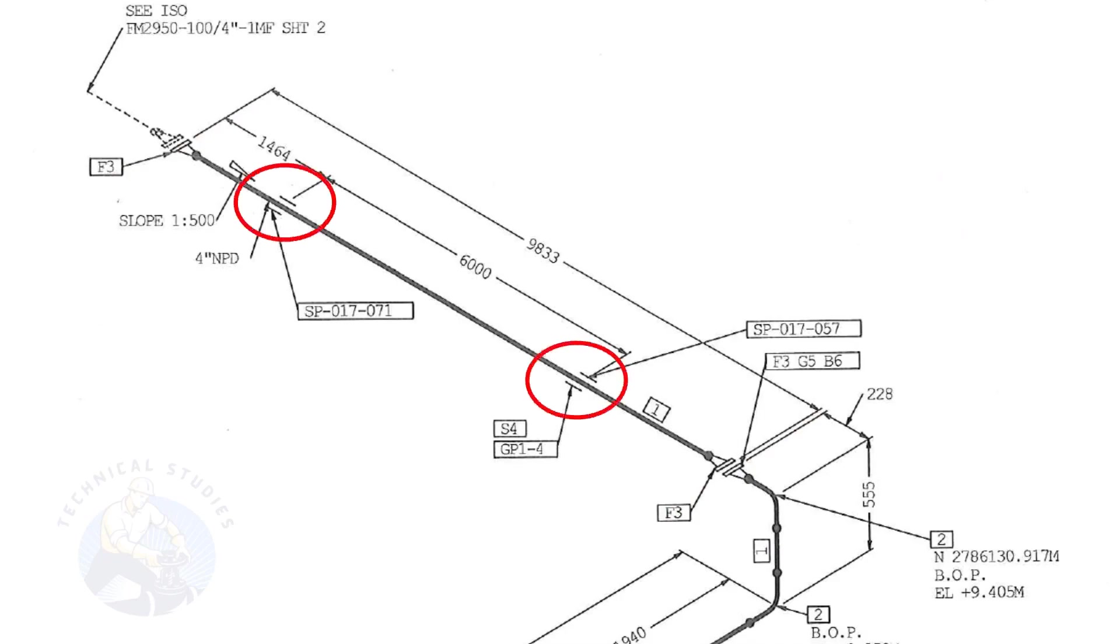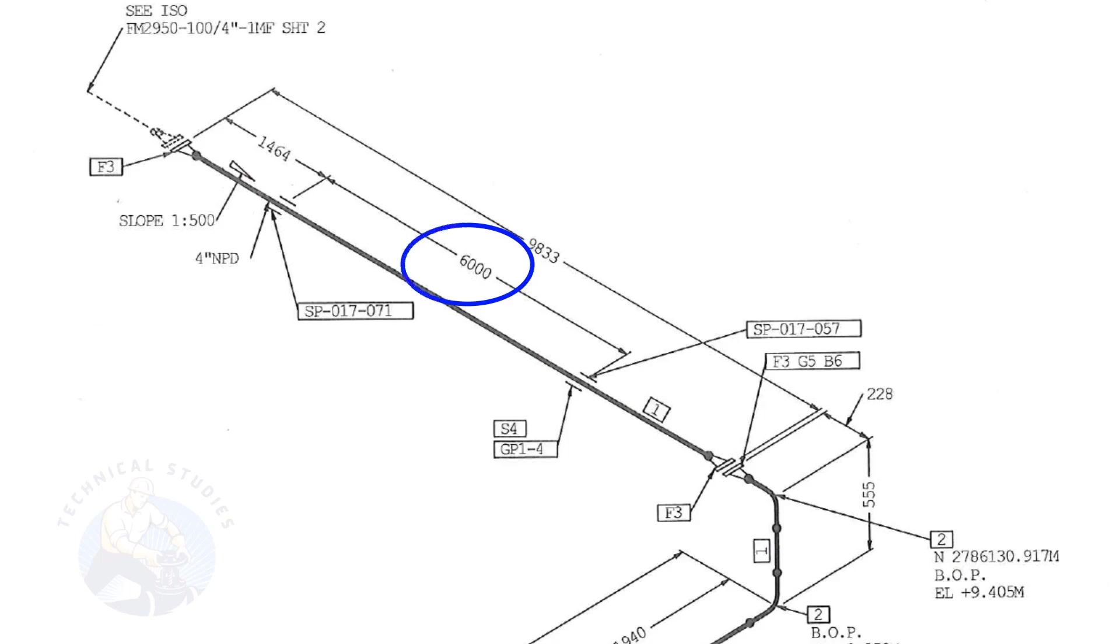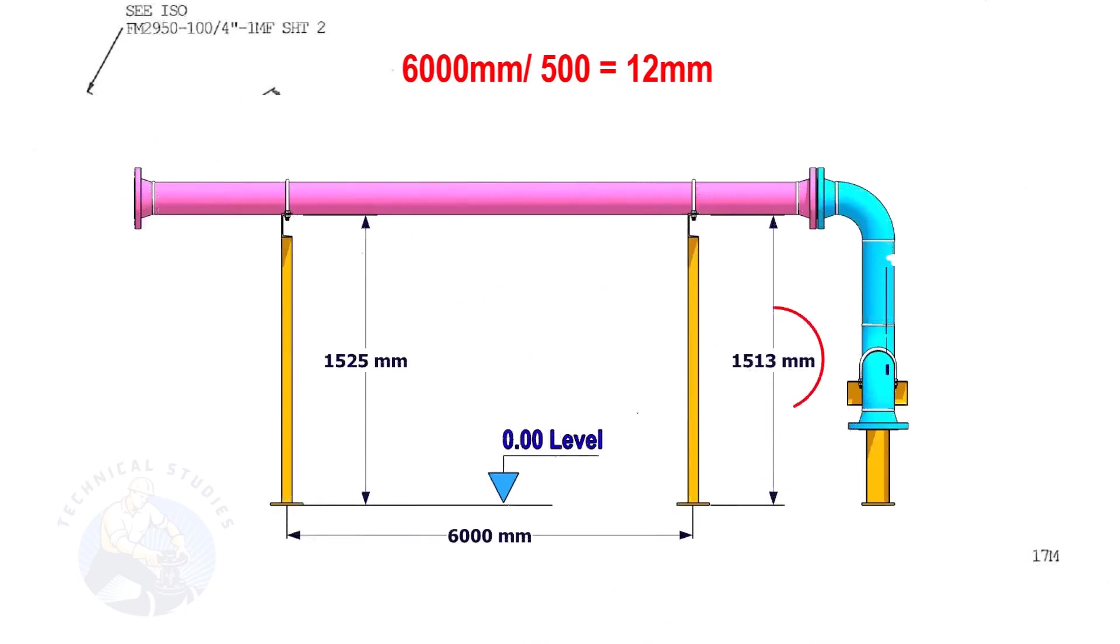Let us calculate the height difference between these two supports. Since the distance between the supports is 6,000 millimeters, divide 6,000 millimeters by 500. The second support is 12 millimeters lower than the first support.